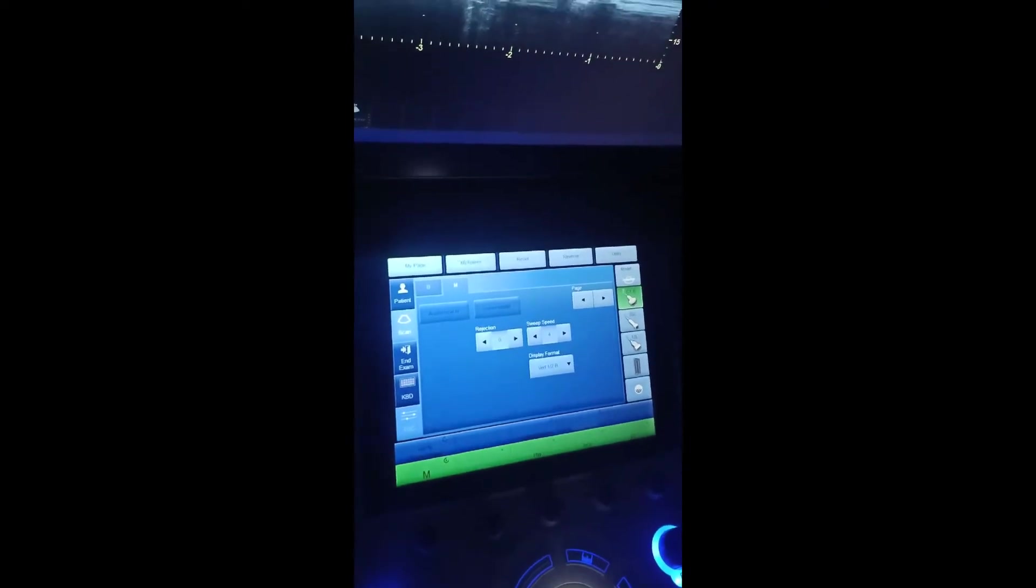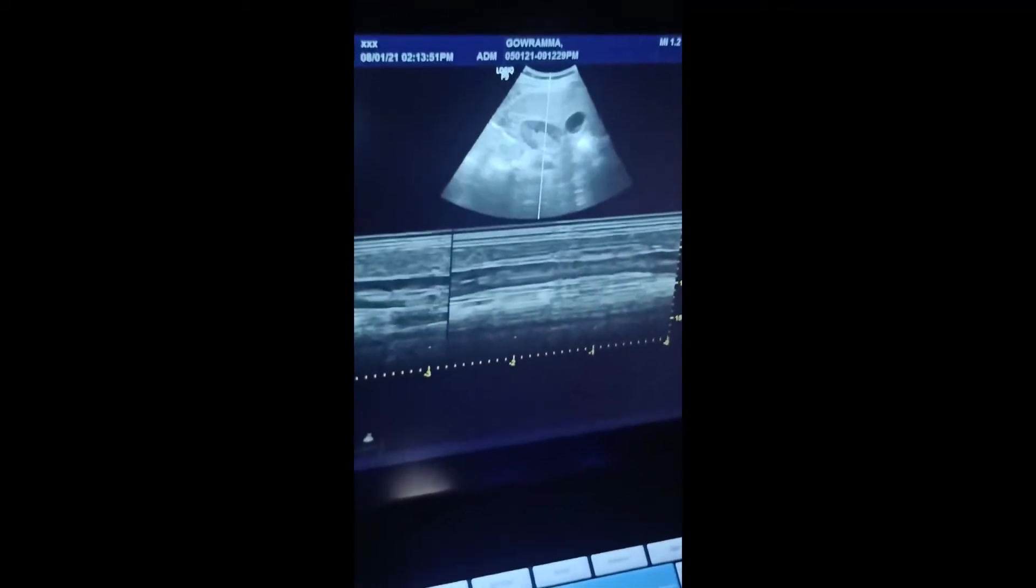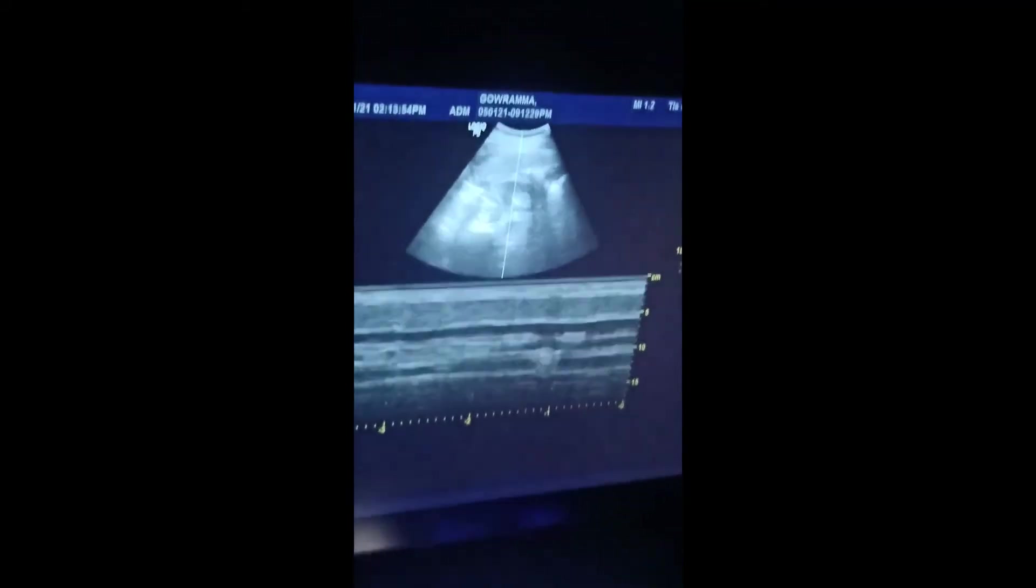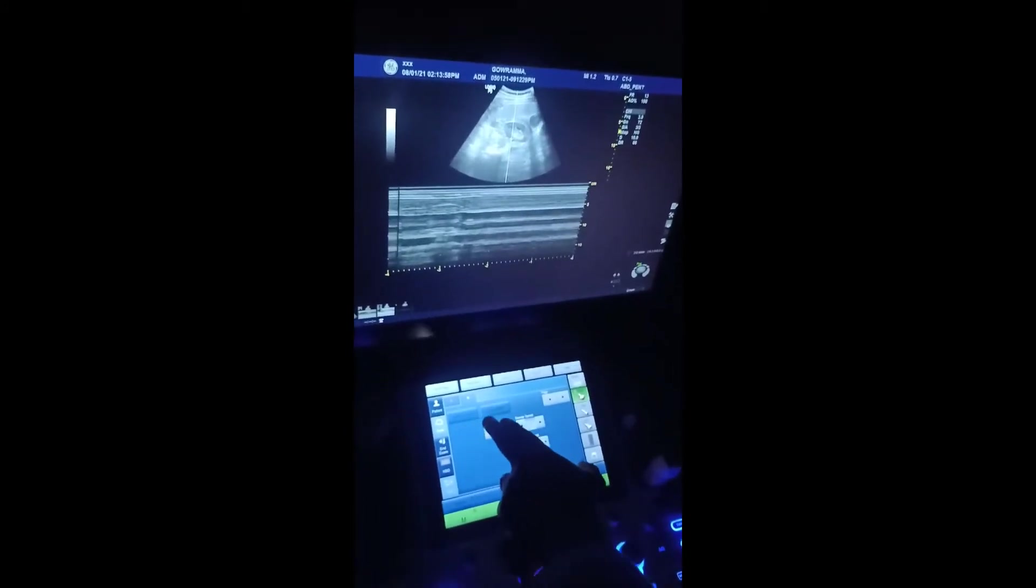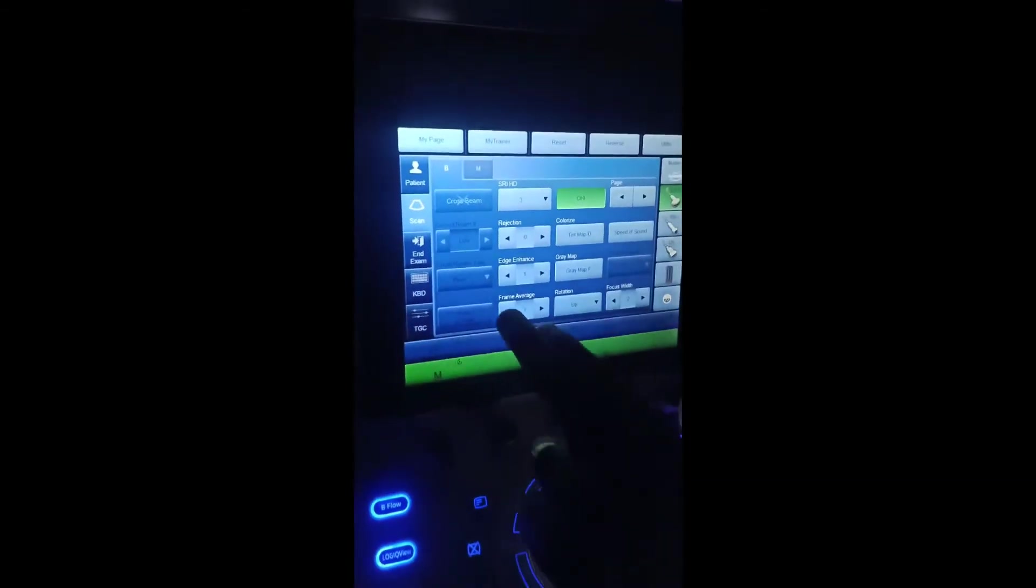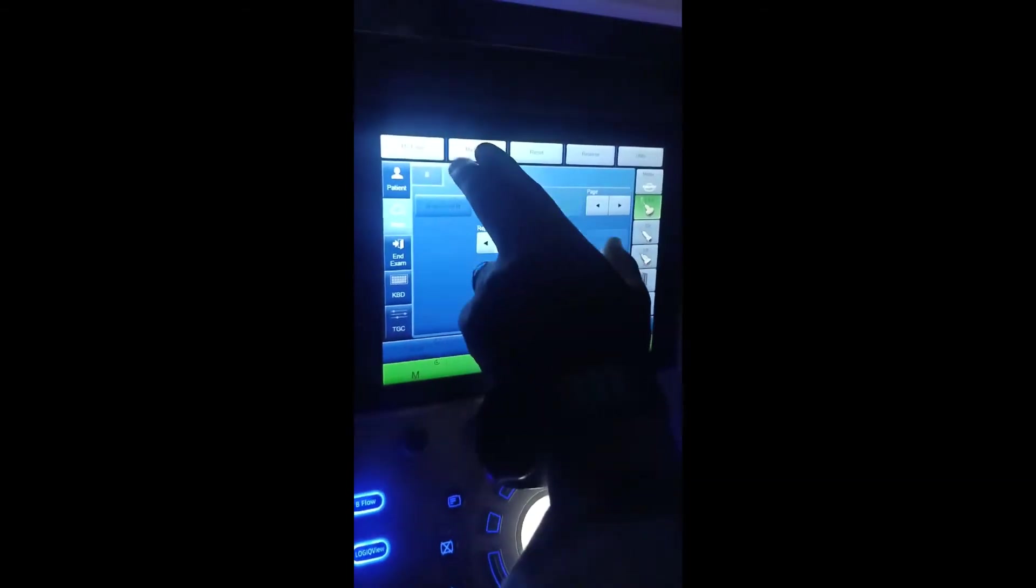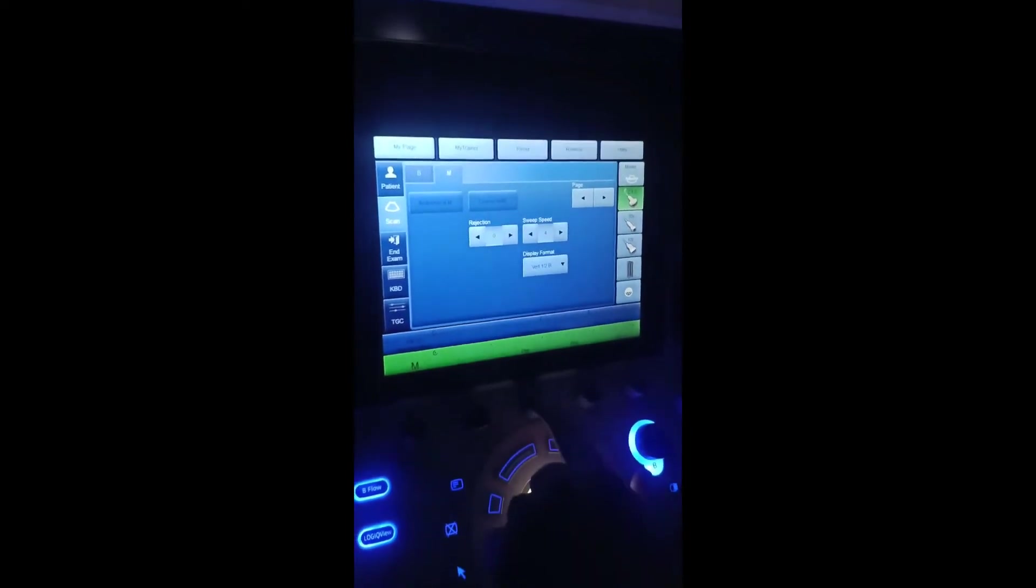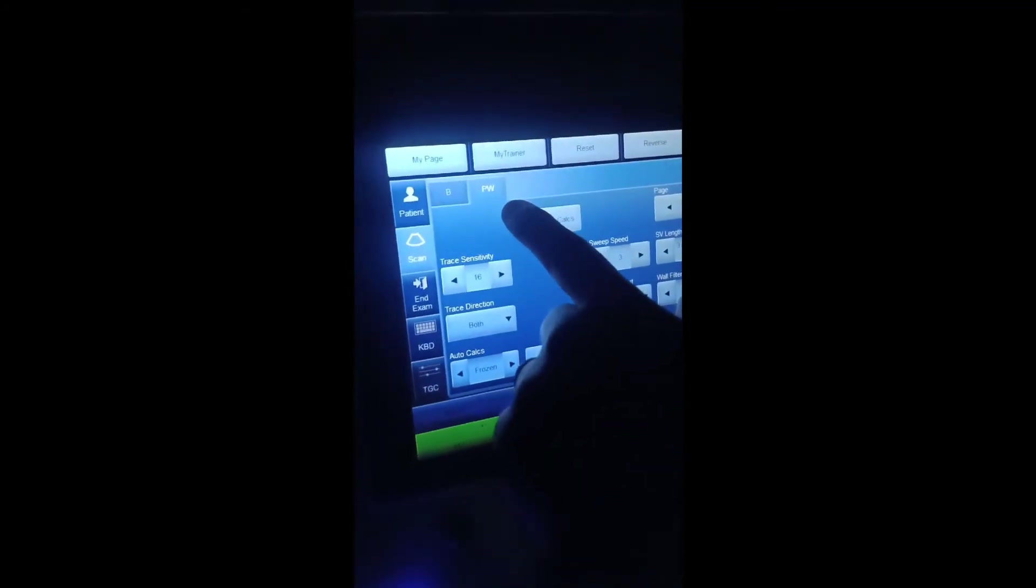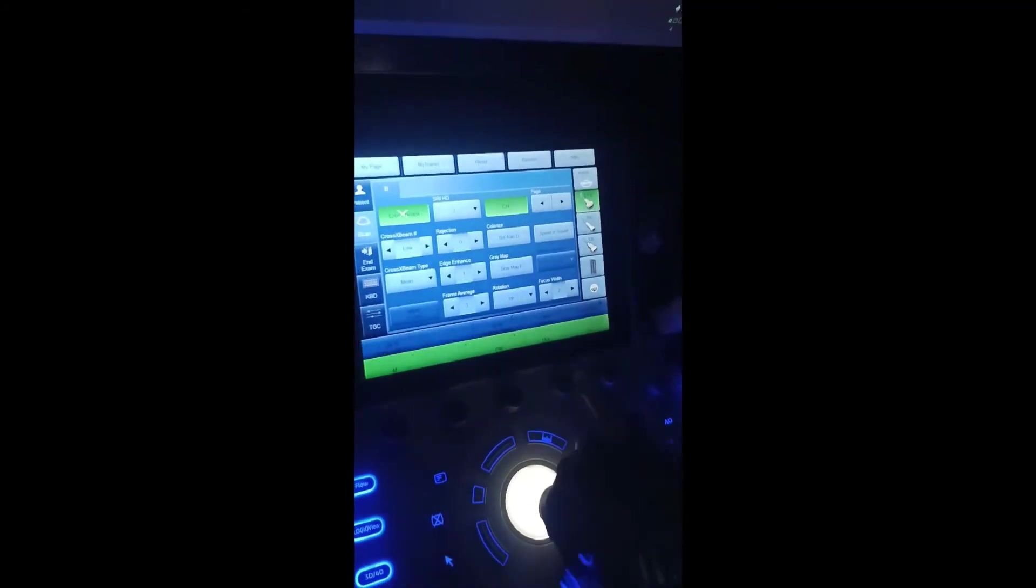Now you're seeing the M mode. The M mode scan area you're seeing right now - this is the B mode column and this is the M mode column. Here whatever you can adjust, you can adjust. And the same for PW, PDI, and color flow - everything you can adjust the same way.